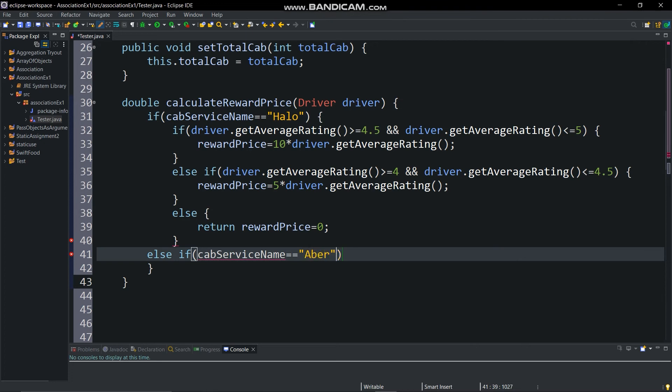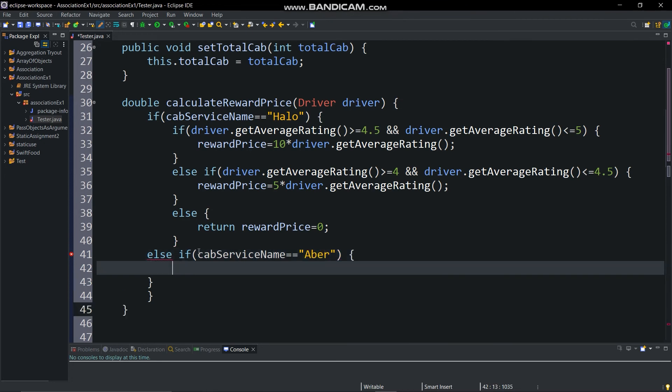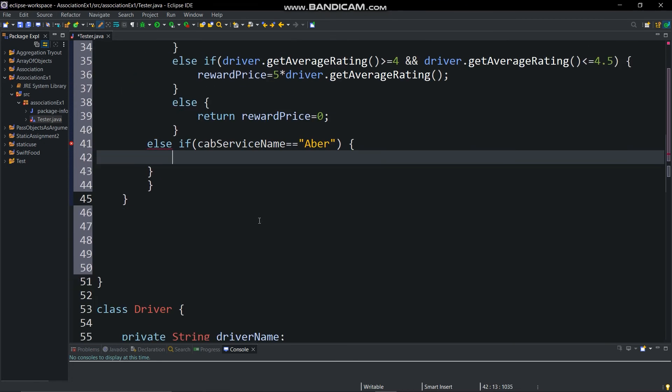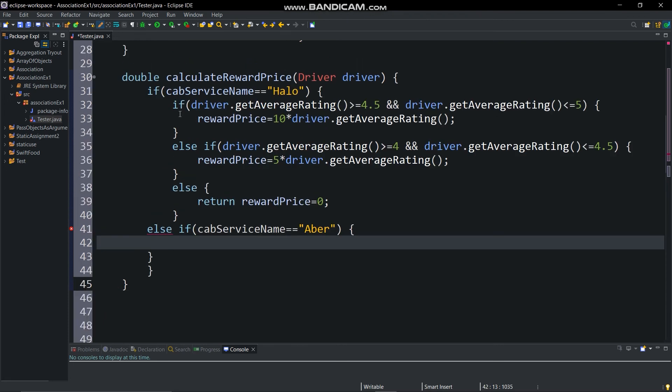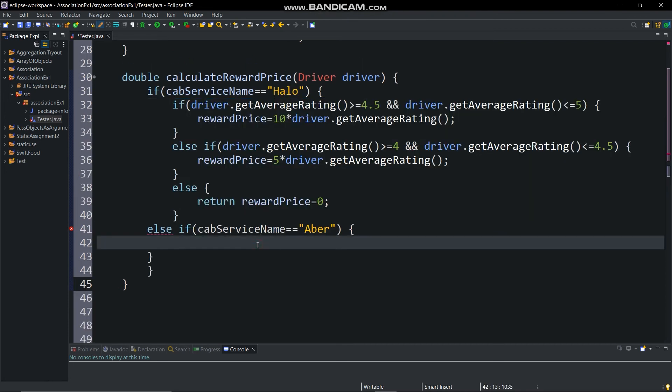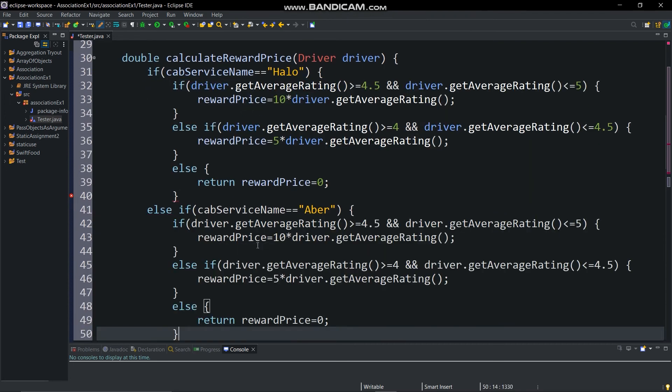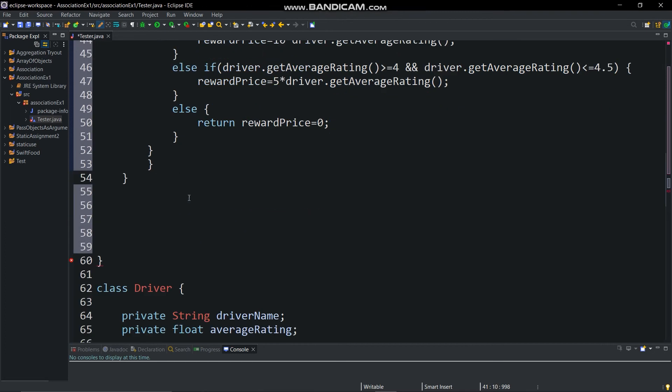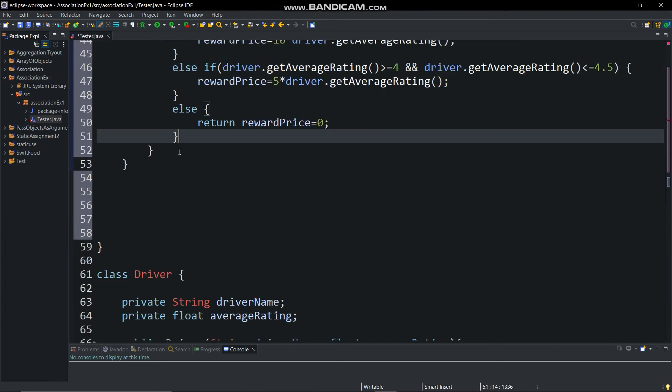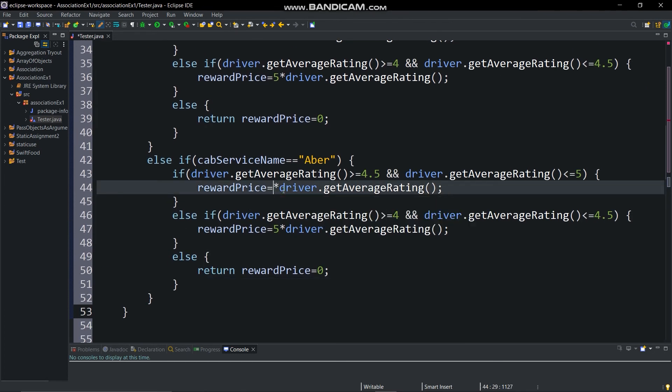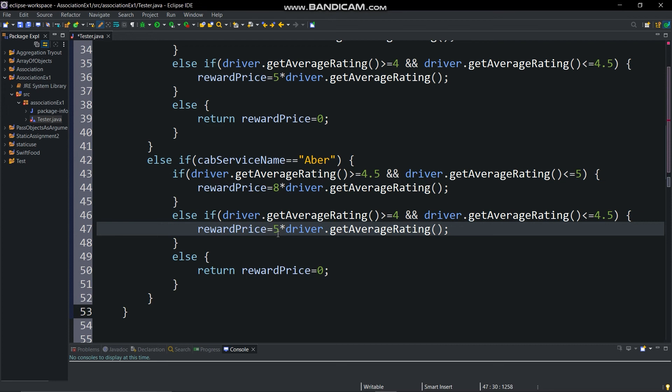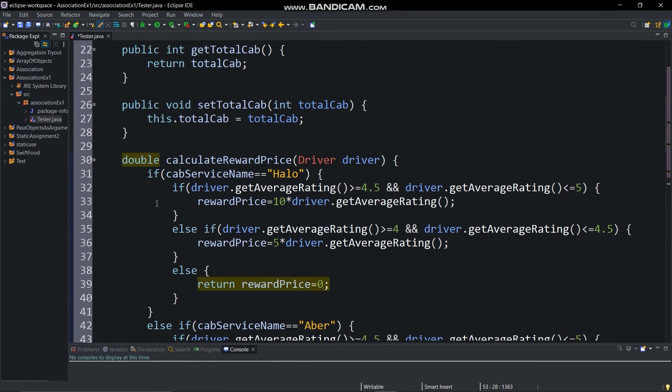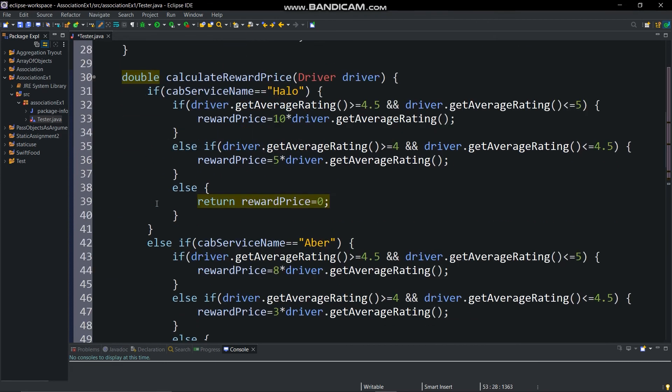In Uber cab service, if average rating is between greater than equal to 4.5 and less than equal to 5, then reward amount will be 8 into rating, else reward price will be 0 and it will return reward price. Now it is ready to execute so we got the output.